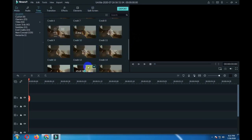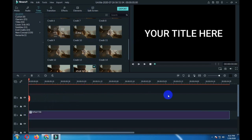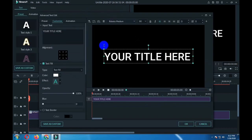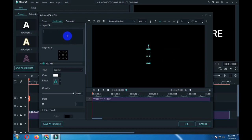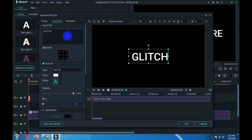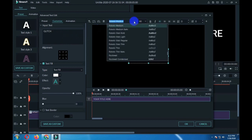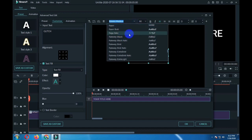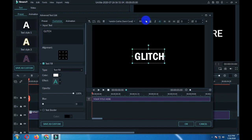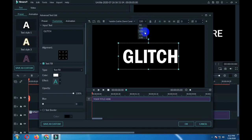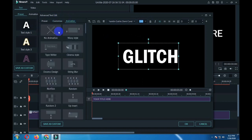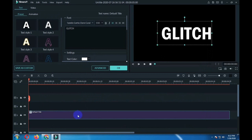First of all, go to titles and drag the default title over the timeline. Double click on that and go to advance. Here you have to write any word — I am writing here 'glitch.' Select the font size and style. I am choosing this one, setting its size to 200. Go to animation, click on no animation, and click ok.